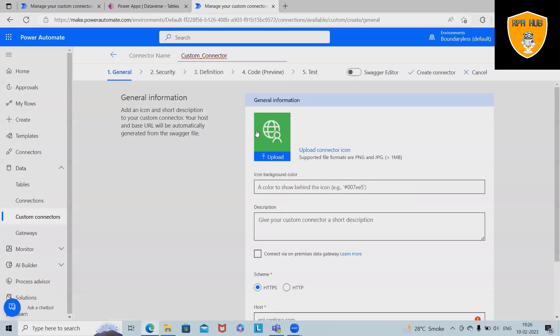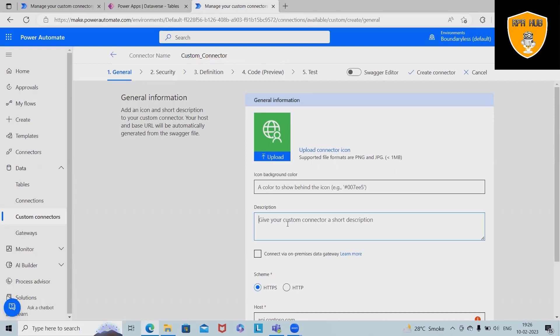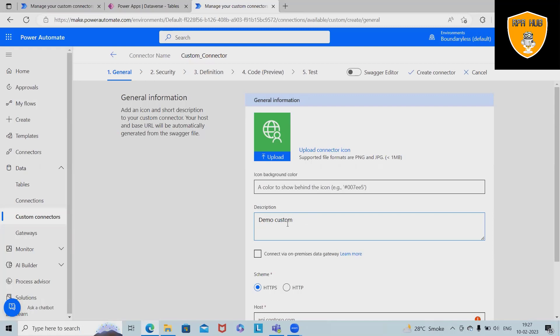We have these options available now. When we are clicking on the create options, we have to update general details. These general details are descriptions which we can provide. So here I am just giving demo custom connector. After that, icon background color. If you want to add it you can add it, otherwise we can keep it plain.